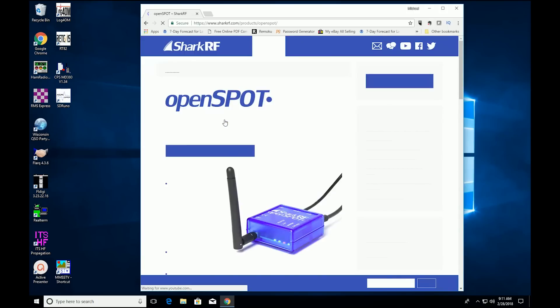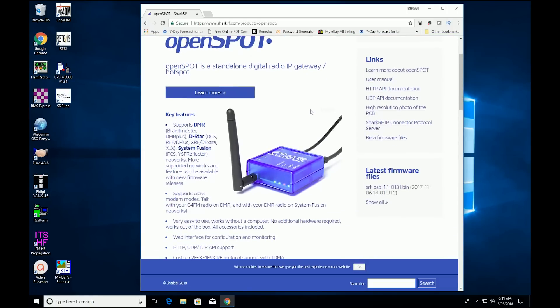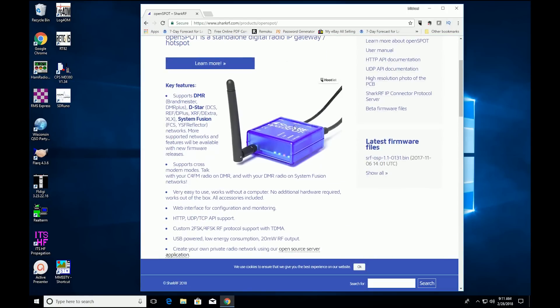When you're searching for hotspots, you'll notice quite an array of selections. Some are standalone, some plug into the computers via the USB port, and some connect to a small computer such as an Arduino or a Raspberry Pi. If you're looking for the simplest solution, a standalone unit like the Shark RF OpenSpot might be the best choice. It's self-contained and, once configured, doesn't really require any computer intervention.